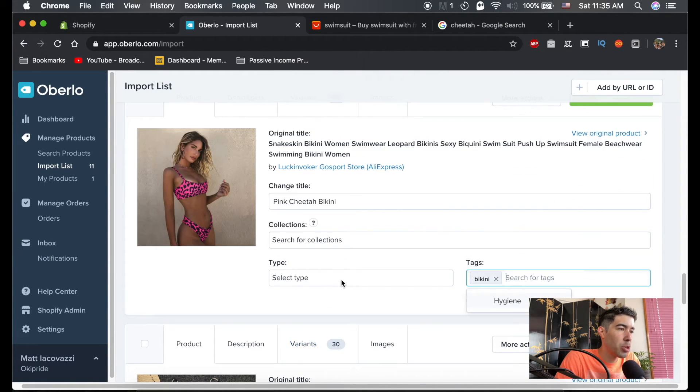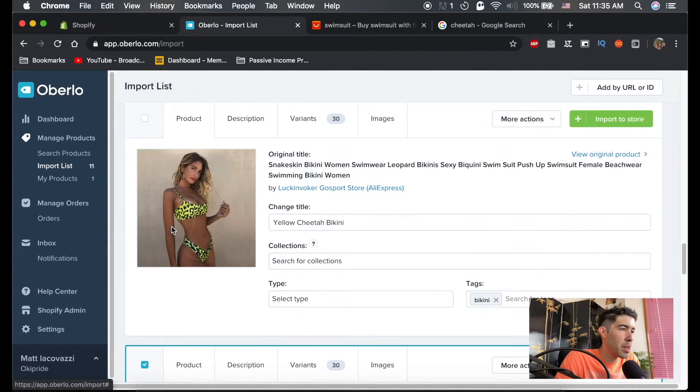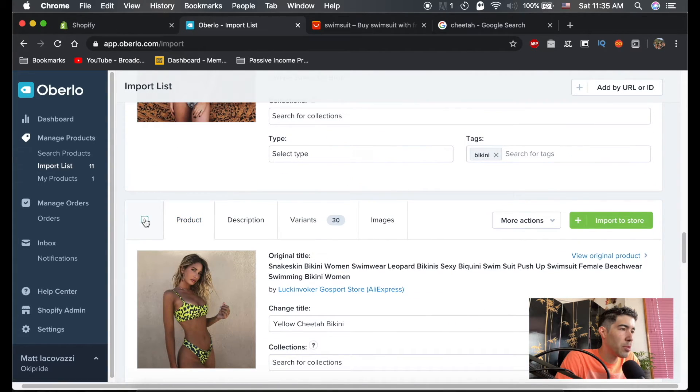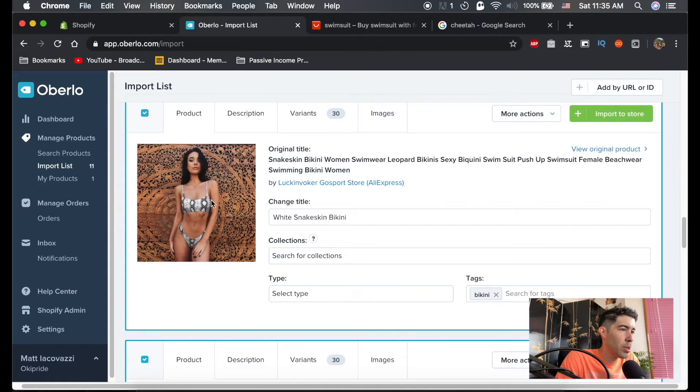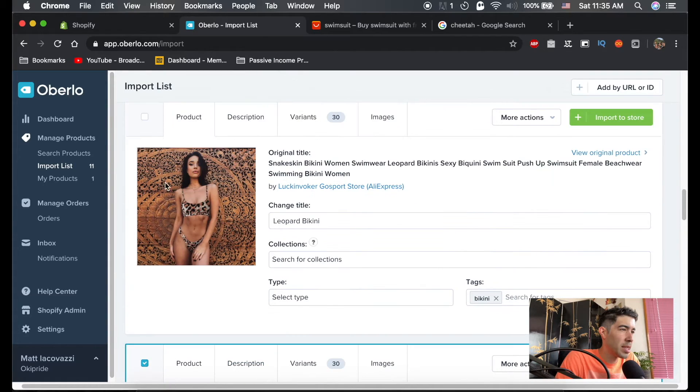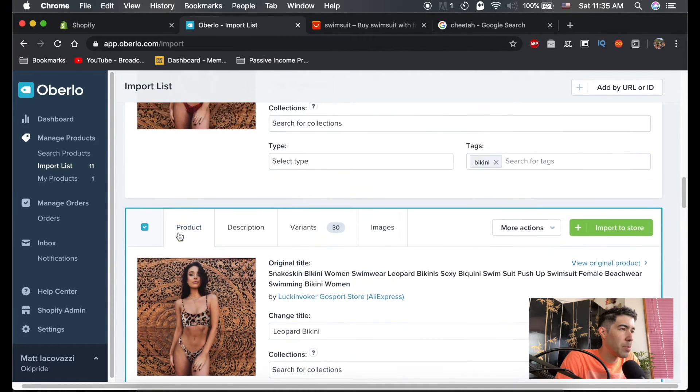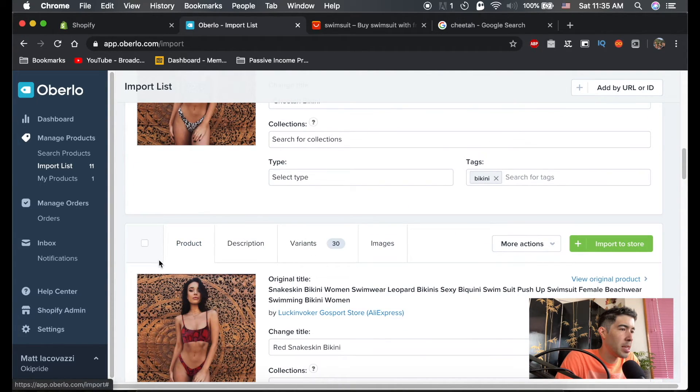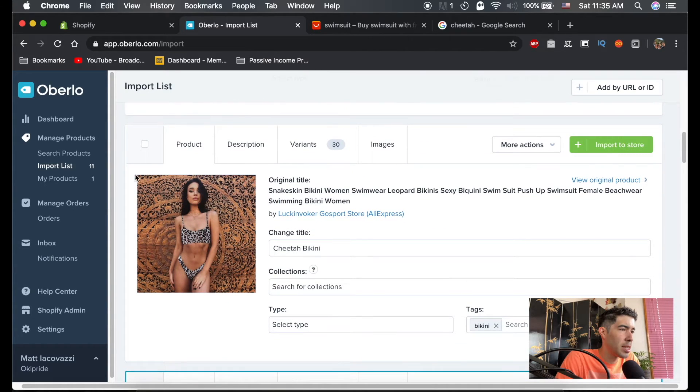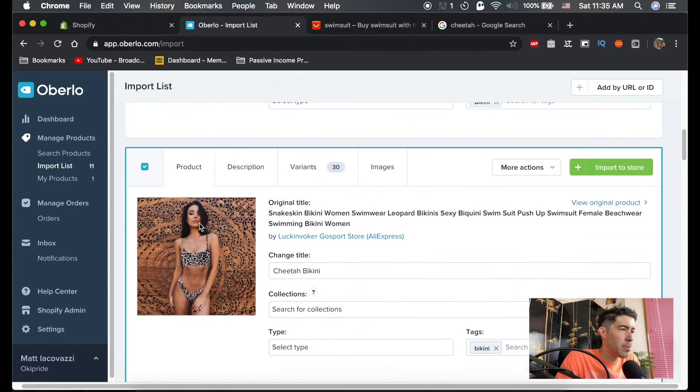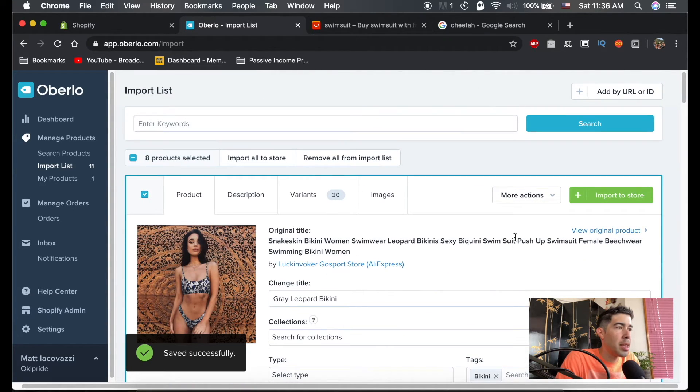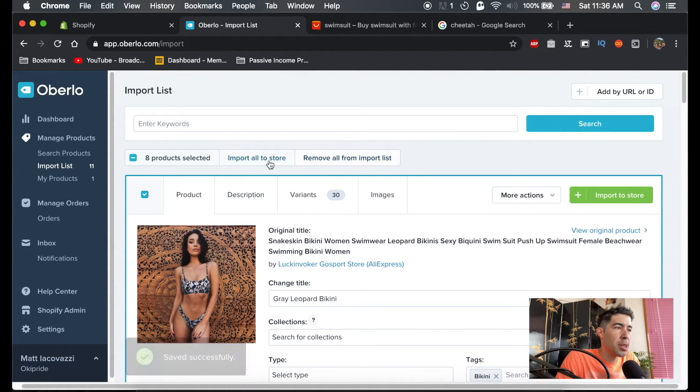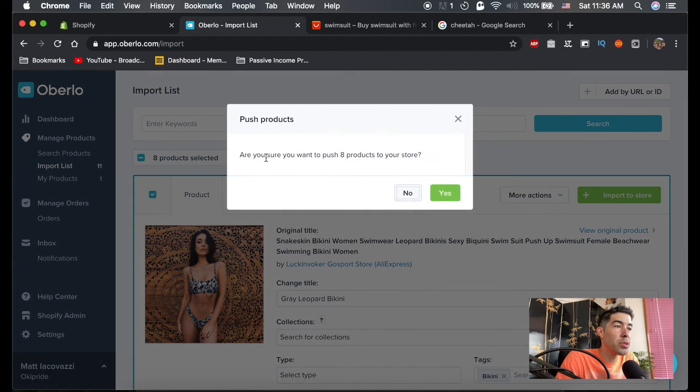Once we're done here, let's push them to the store. So we're going to add this one. Just checkbox all the ones you want at your store. White snakeskin, leopard bikini, red snakeskin, cheetah bikini. Okay. And then all you're going to do—you have your eight products selected—you're going to hit Import All to Store.